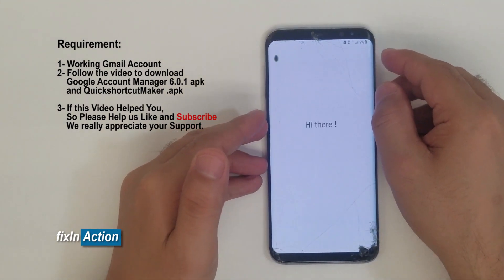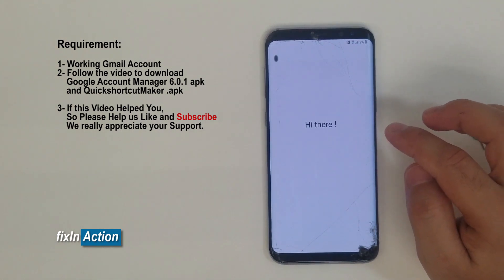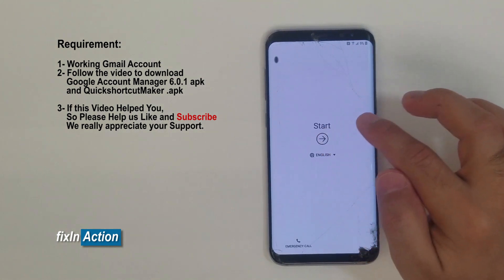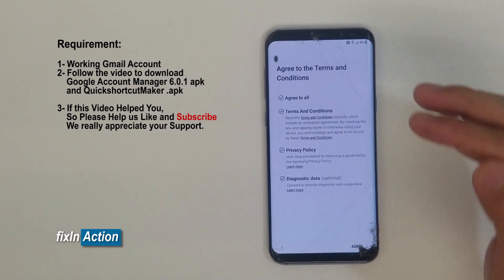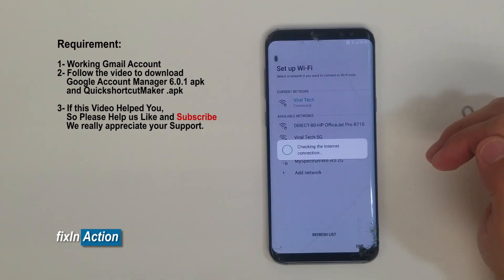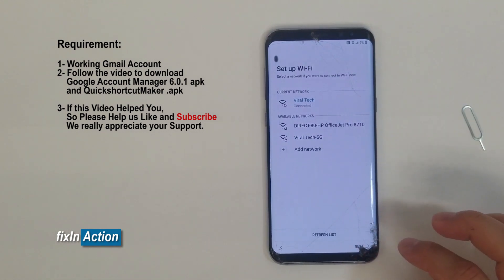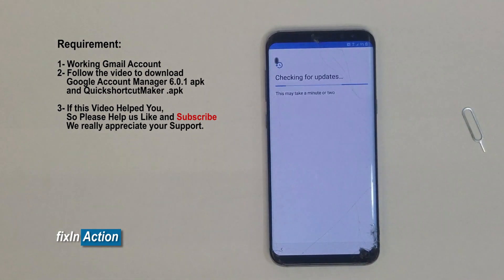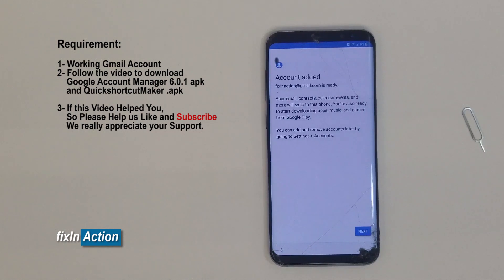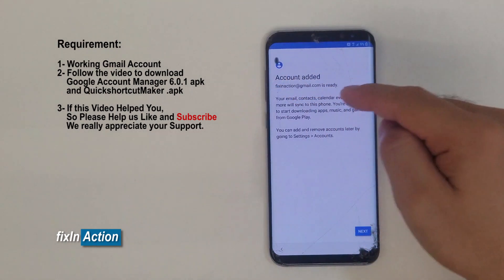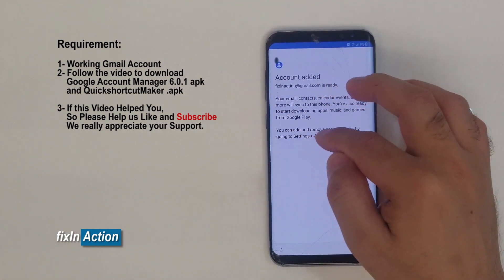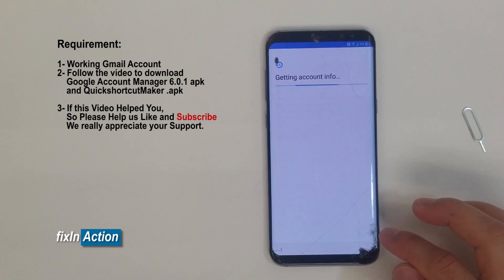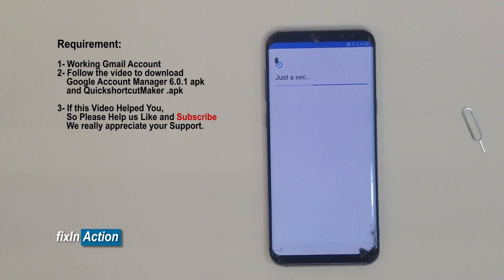Let's check the system — start the setup wizard again. Agree, it is already connected with Wi-Fi network. Click next, checking for updates. The phone is now telling us 'account added' — the new Google account has been added to settings accounts. Press next — the previous Google account is no longer here.